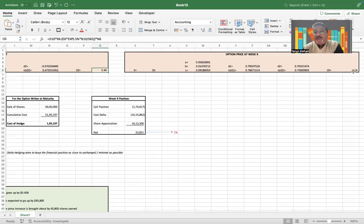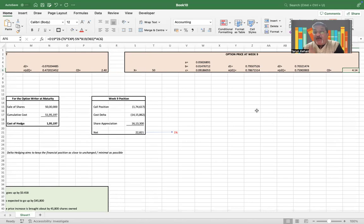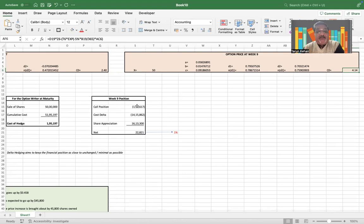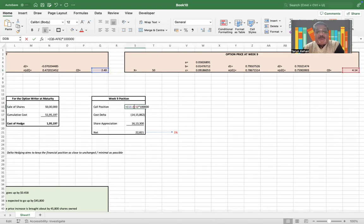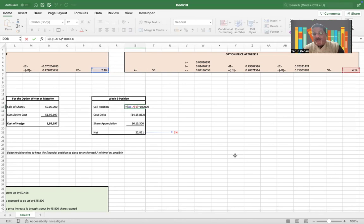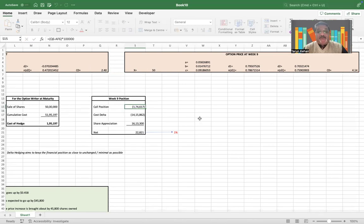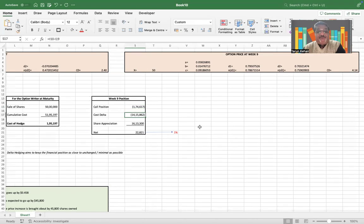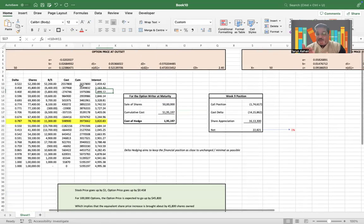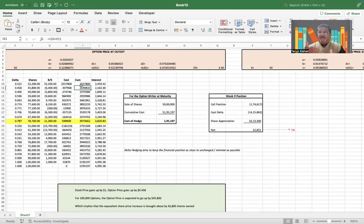Again, I have applied Black-Scholes model here. The initial call price was $2.40. It has gone up to $4.14, which means it is a gain of $1.74 on the option. And since the trader has gone short on the options, there is a loss of $1.74 per option times 100,000 options. So that's the loss on the call position.